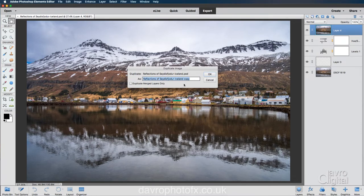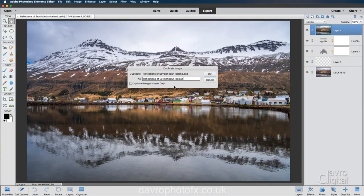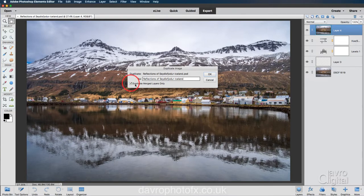Now when duplicate image opens, looking at it, the first thing I'm going to do is I'm going to rename it. So I'm just going to go right to the end and I'm going to remove the word copy. Next, this is the important part. Make sure you put a tick in the box for duplicate merge layers only.